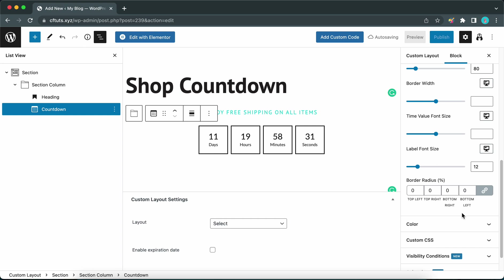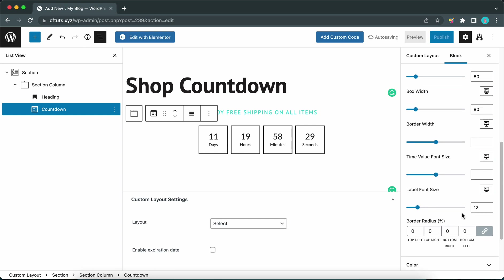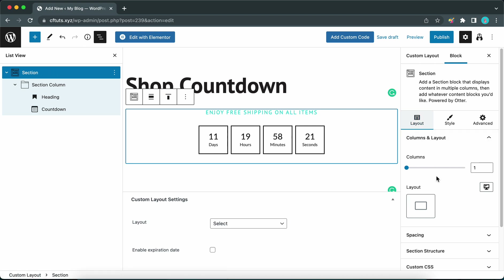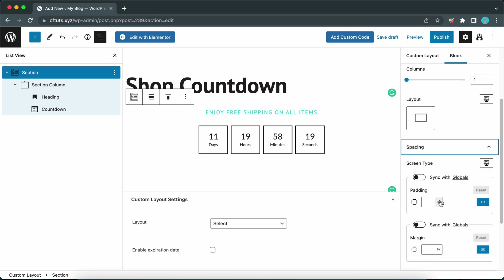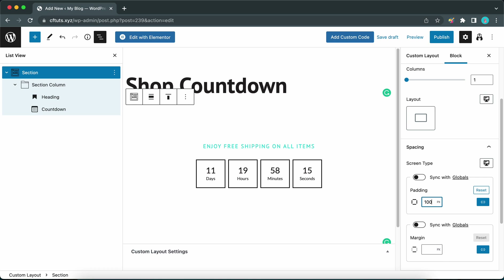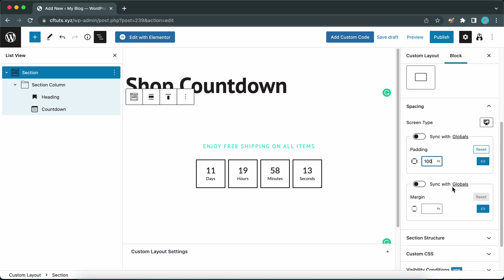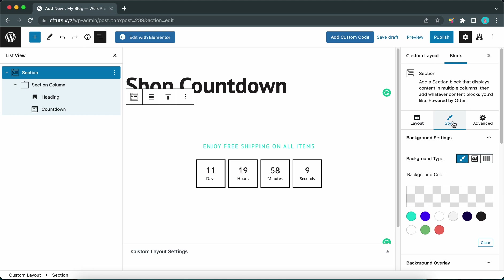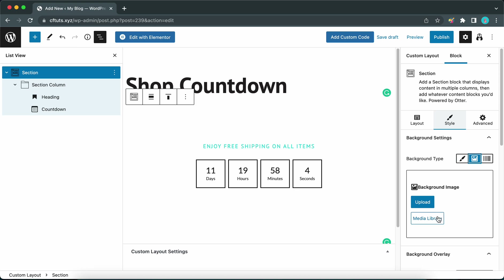The countdown timer looks good in terms of layout. Let's click on Section on the left, move to the right-hand side, and ensure you are in the Layout tab. Click on Spacing and add 100 pixels of padding — press Enter and we now have inner spacing in our section. Now click on the Style tab and go to Background Type to select an image background. We are going to select an image from our media library.